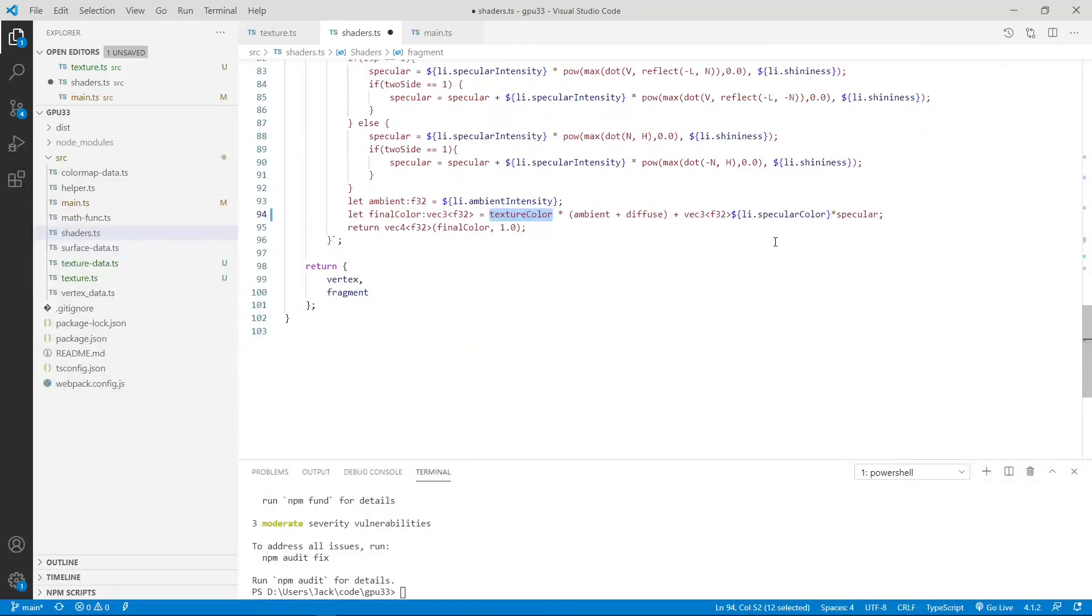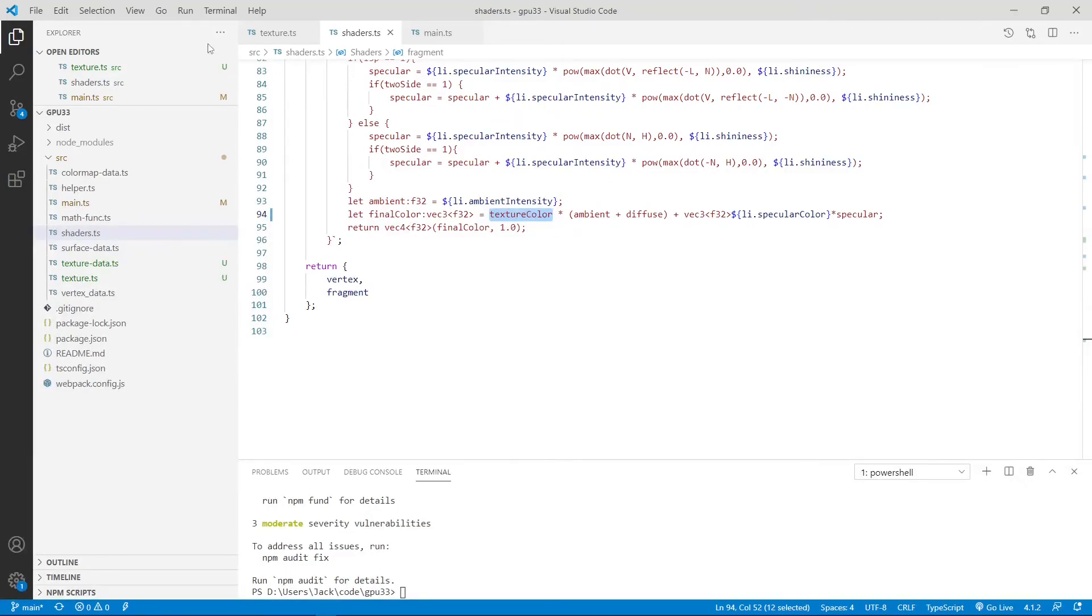Now, we finish the modification to this file. So we can save this file.